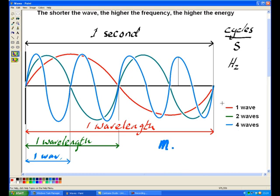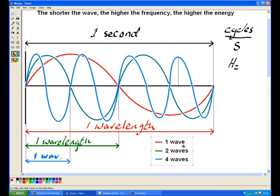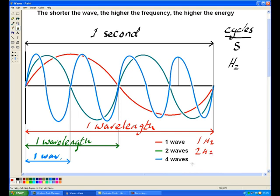To recap: the red wave has only one wave per second — that is one Hertz. The green wave has two waves in one second — that is two Hertz. And the blue wave has four waves in one second — that is four Hertz. Sorry, I should have used a different colour for each one, but I think you can see what I am getting at.